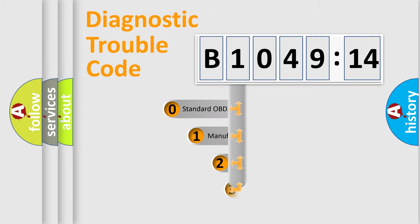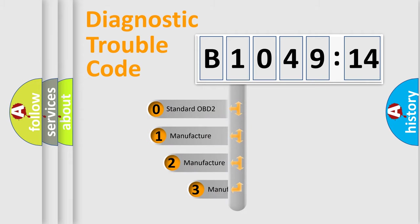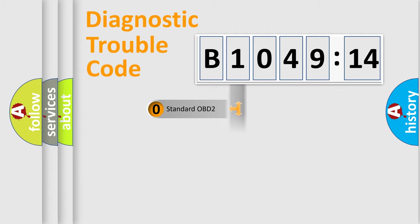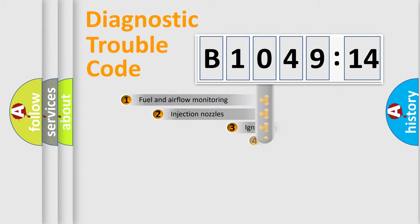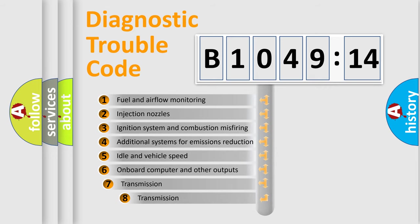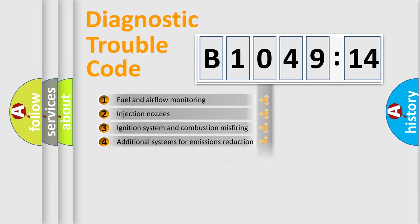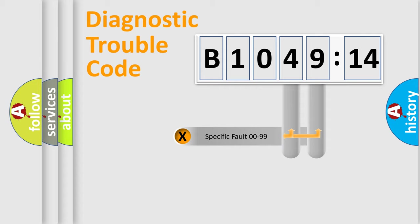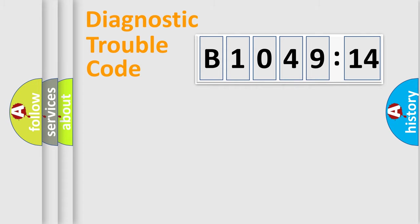This distribution is defined in the first character code. If the second character is expressed as zero, it is a standardized error. In the case of numbers 1, 2, or 3, it is a car-specific error. The third character specifies a subset of errors. The distribution shown is valid only for the standardized DTC code. Only the last two characters define the specific fault of the group.